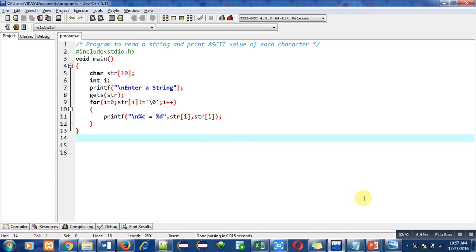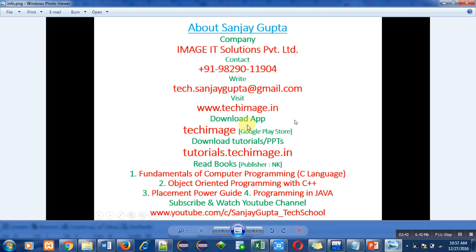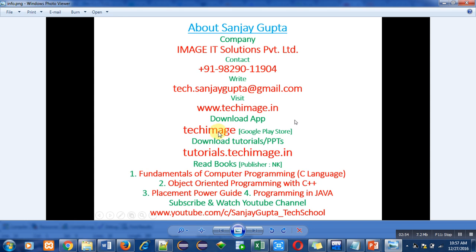my information. You can call me or write any mail regarding any difficult topics so that I can reply. You can visit my website techimage.in. This is my Android app TechImage. It contains tutorials regarding C, C++,